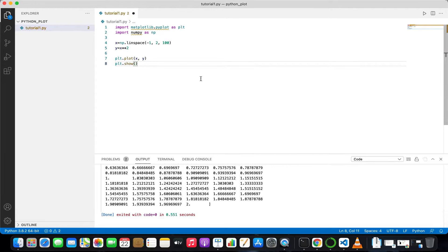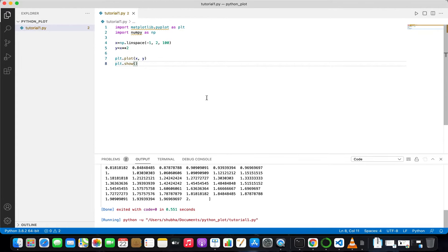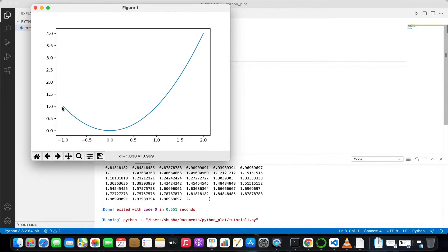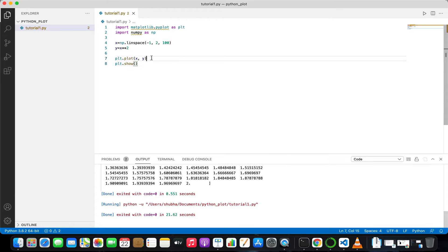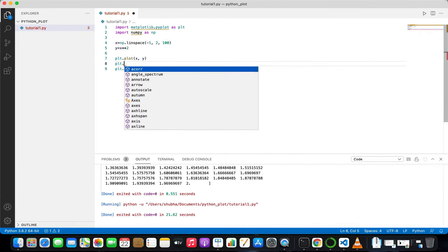Now run it. You can see that at minus one, y equals one because (−1)² = 1, and at two it equals four. So this is y = x². But who knows that this axis is y and this axis is x? For that you have to add axis labels.